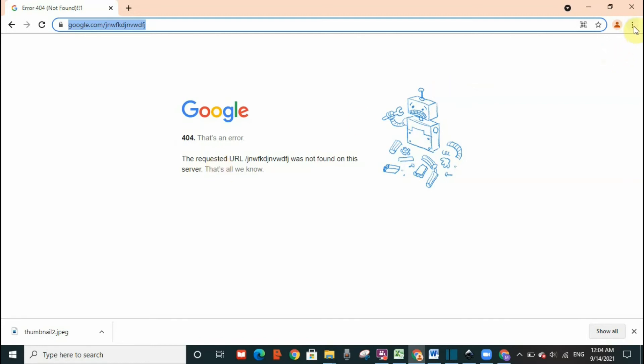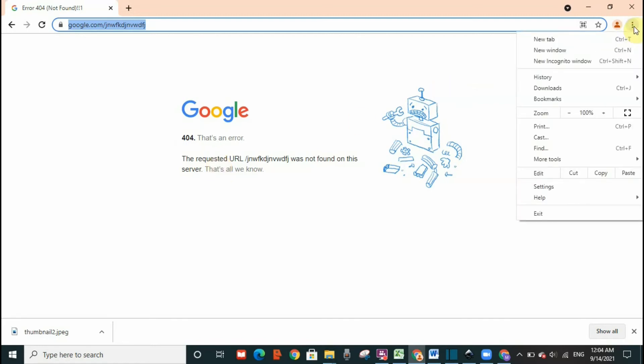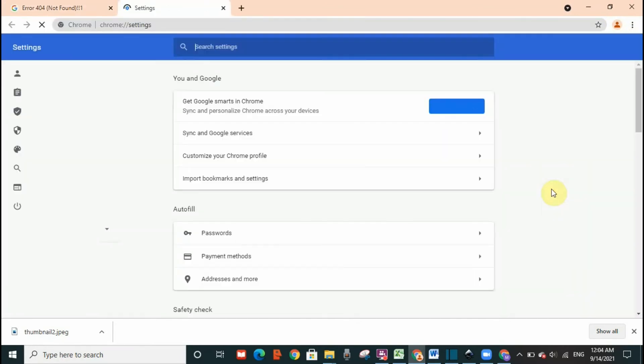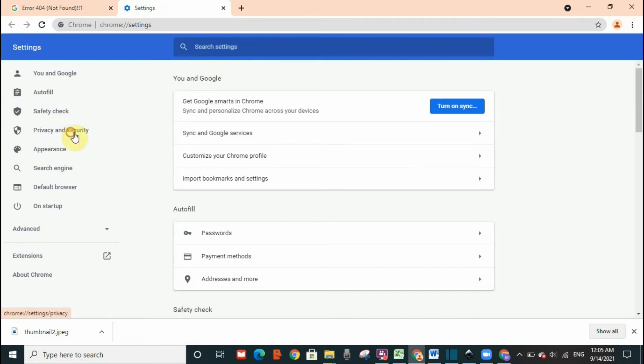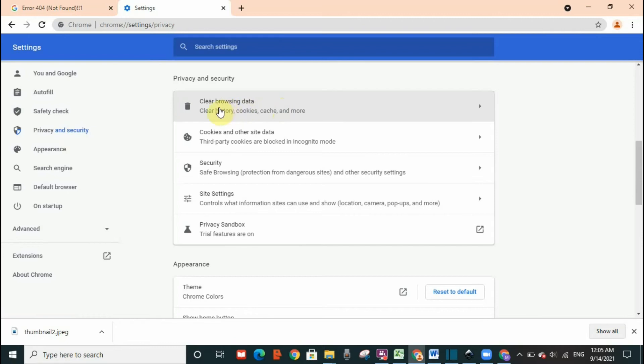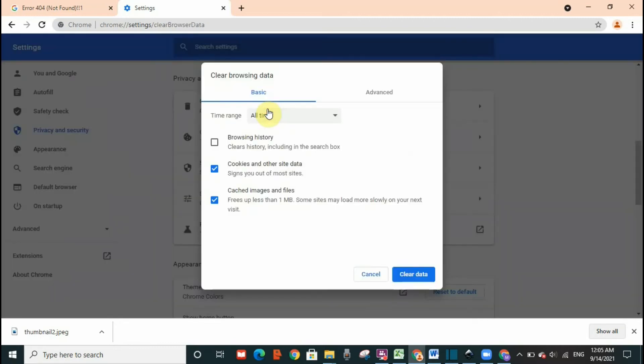What you need to do is go to the three dots here, click on it, and then go to settings. Then click on privacy and security. You can see here clear browsing data, clear history, cookies, cache, and more. So you need to click on it.